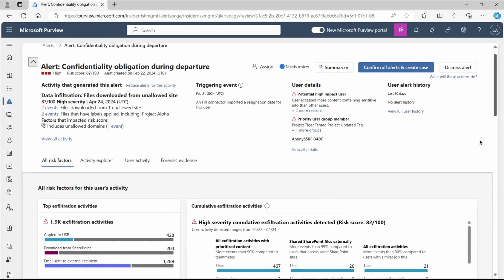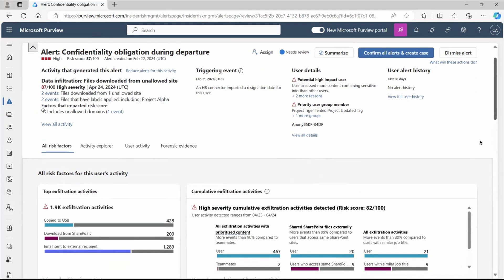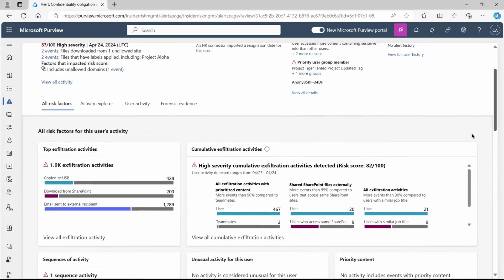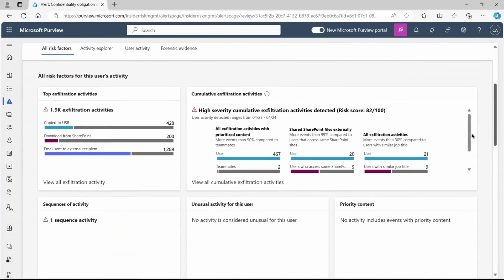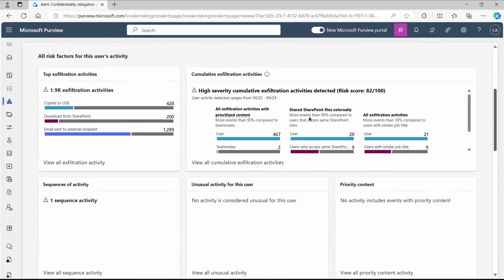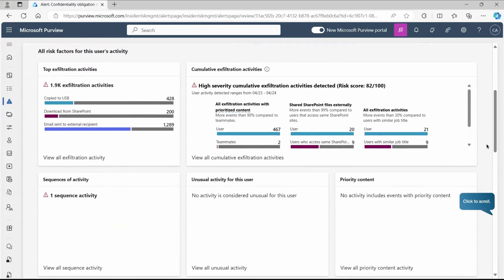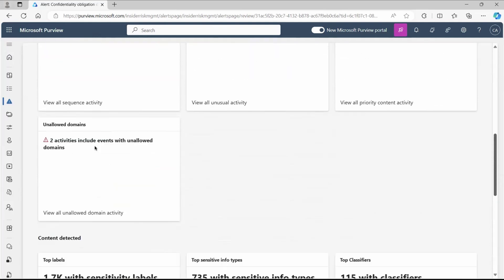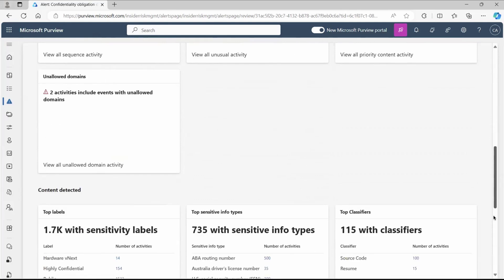Let's do the investigation and see what exactly that user has done. We'll scroll down and you can see we got the detail pane here which tells you about the risk factor, activity explorer, user activity, forensic evidences. And if you scroll down, this gives you the complete cumulative information. As you can see, we got this cumulative exfiltration activity. We're getting the sequence of activity, unusual activity for this user, priority content that got accessed by that user. Two activities include events with unallowed domains, which is not good.